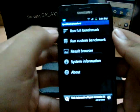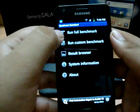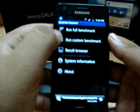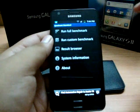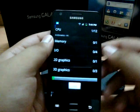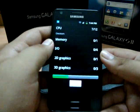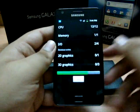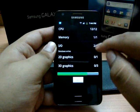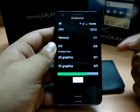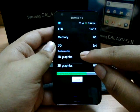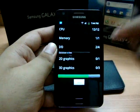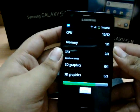You can just run the full benchmark test. The custom one lets you decide what you want, but that's for the paid version only. When you run the full benchmark test, it tests your CPU, memory, I/O, database writes, 2D graphics, and 3D graphics — that's all it judges.